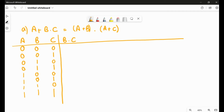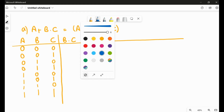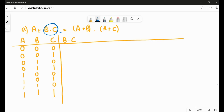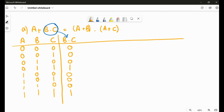First we'll compute B·C. The dot is an AND operator, so in an AND operator the result is one only when both conditions are one. So B·C gives: zero, zero, zero, one, zero, zero, zero, one.